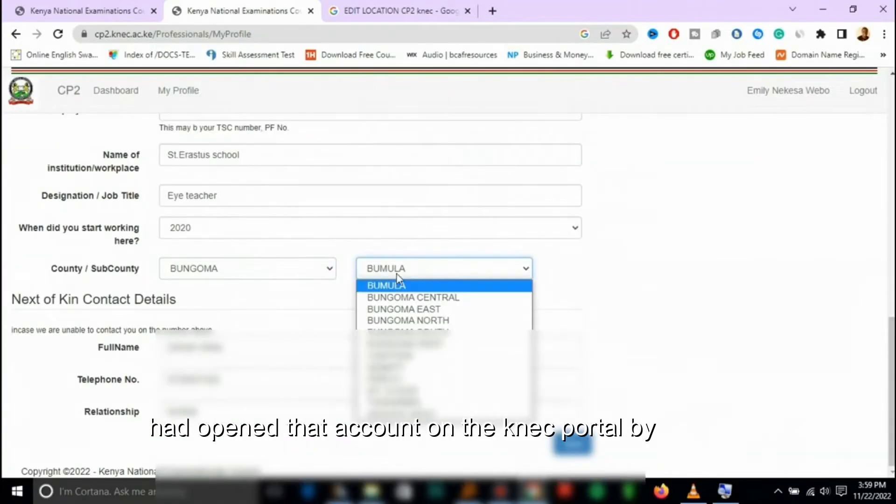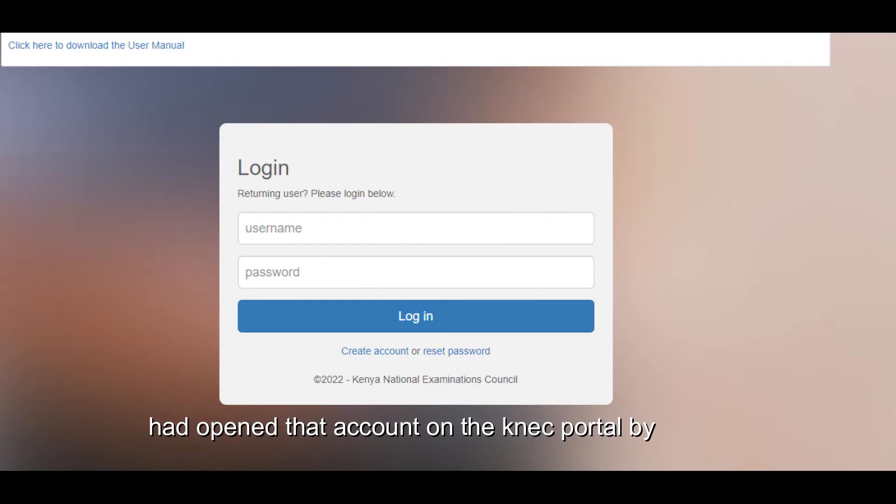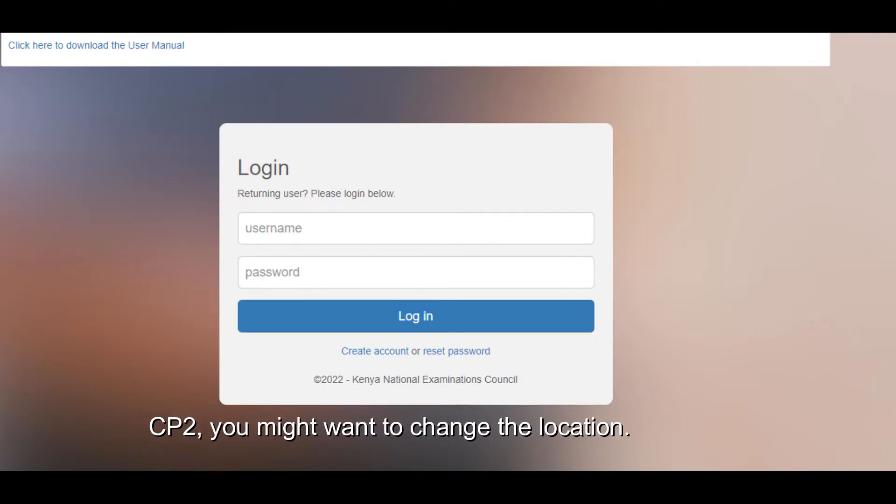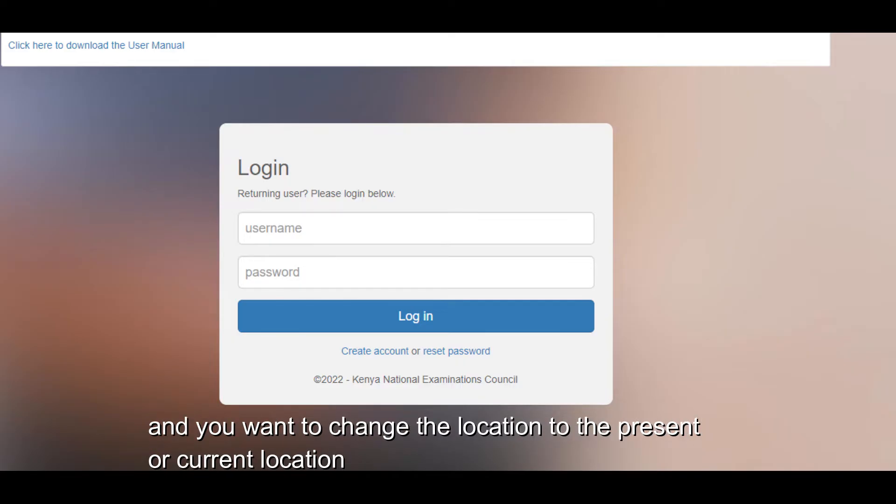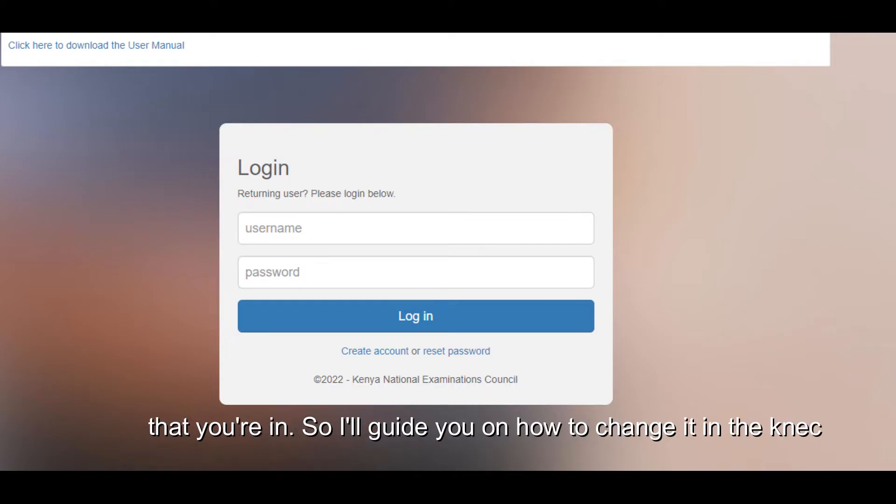Maybe you had opened that account on the KNEC portal by CP2 and you might want to change the location. Maybe you had selected you are working in another school, you are in another county, and you want to change the location to the present or current location that you are in.